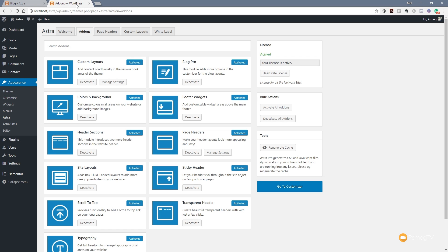Hi and welcome to another episode of Peacemag TV. In today's video for WordPress we're going to be taking a look at a new update and some new plugins that have been added to the Astra theme in the last couple of days.